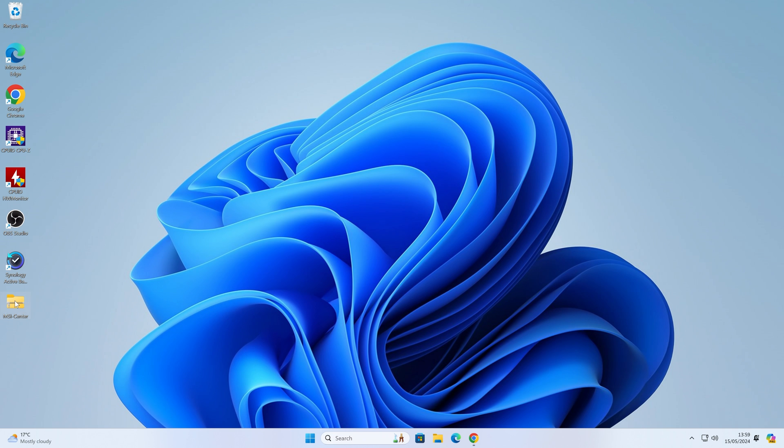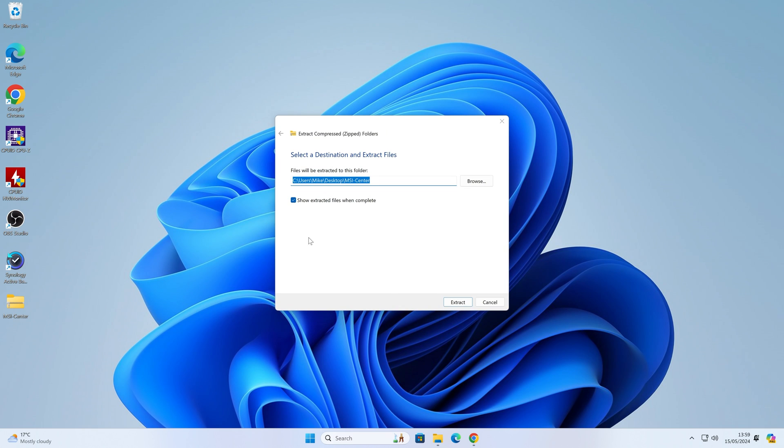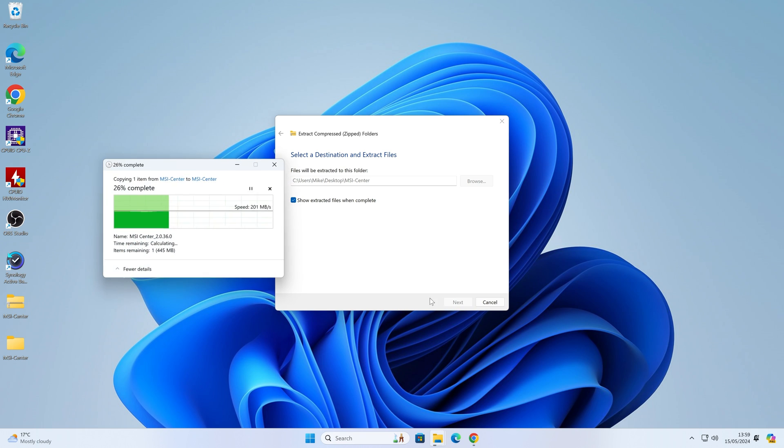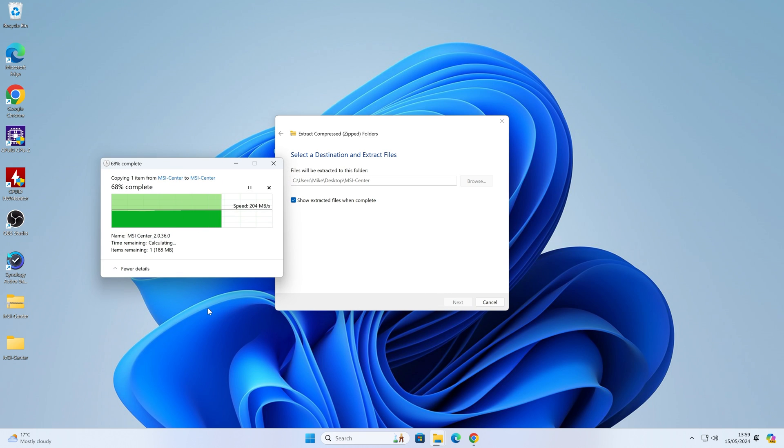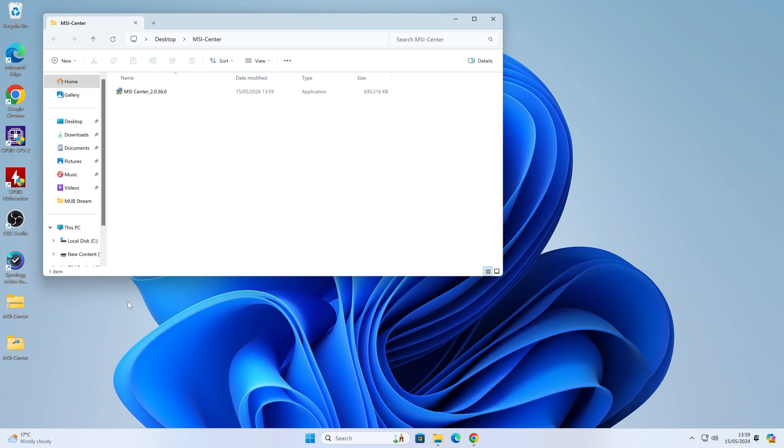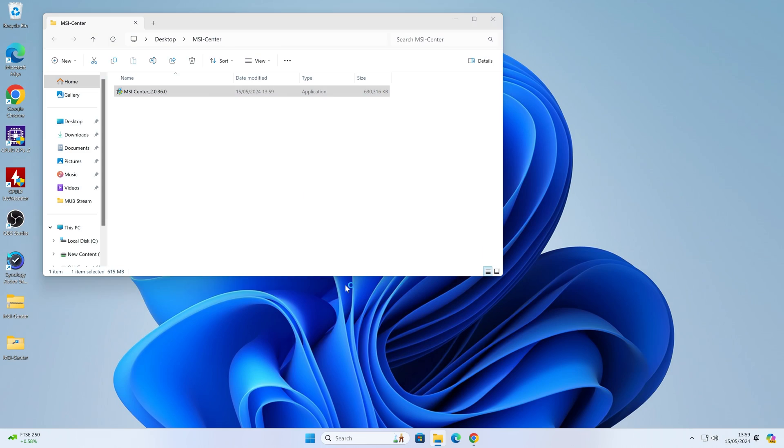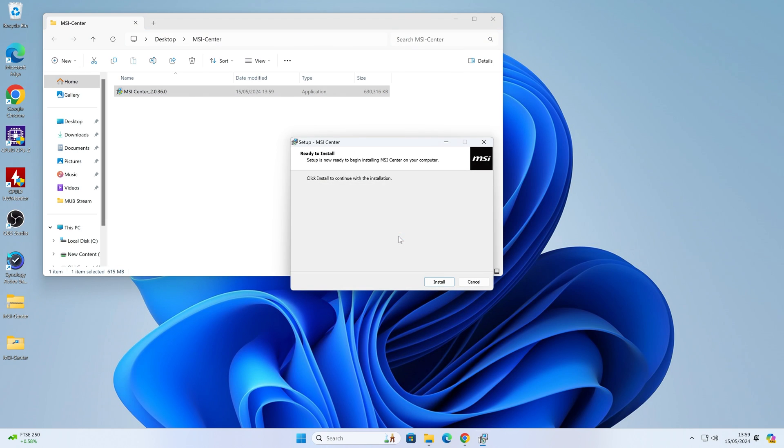To unzip the file, right-click on it and choose Extract All. We'll extract it to the desktop where the file is. We can delete both of these files after installation is completed. Now we've got our MSI Center, so we just double-click that to install it as you would a normal program. You'll get the User Account Control, click Yes. Choose your language, I'm going to choose English, and then Install. Just let it do its thing. I'll come back when we've got something else to interact with.